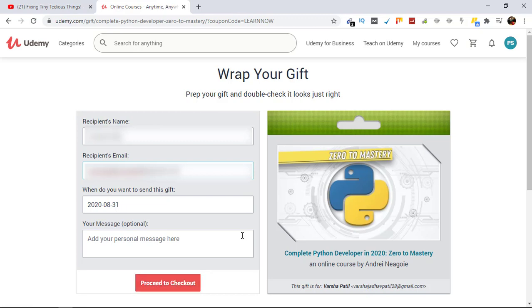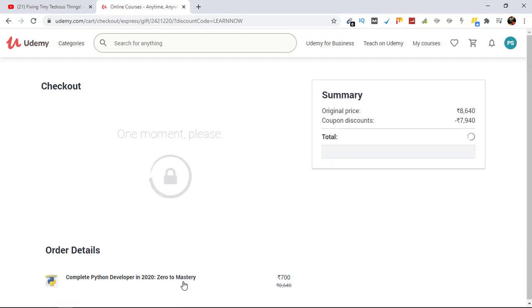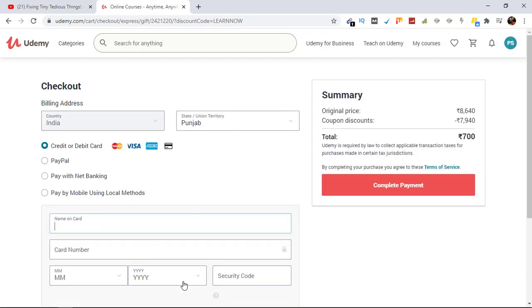And click on Proceed to Checkout. So the total amount is 700 rupees.